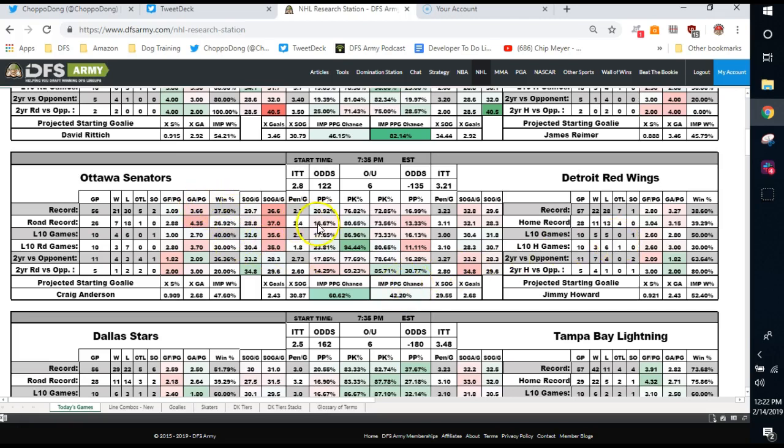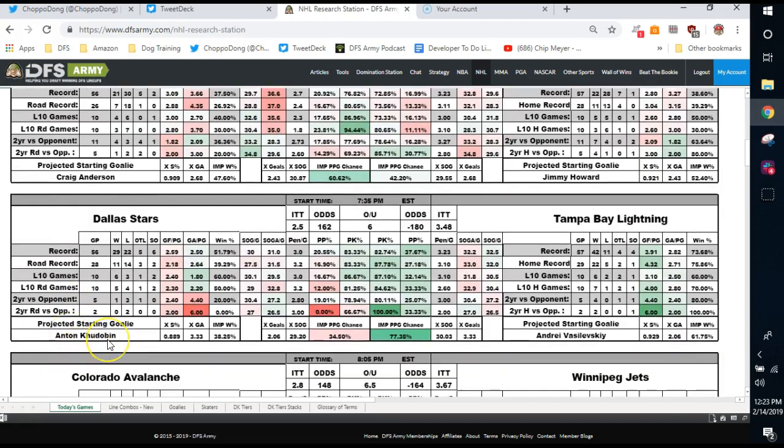Ottawa has been giving up goals against but not so much lately. They look like they've kind of righted the ship. They're not scoring a ton themselves. Looking over at Detroit, nothing really to look at. Not a lot of offense. So you're looking at these types of situations and saying, maybe some one-offs, but I'm not necessarily wanting to gamble on a full line stack.